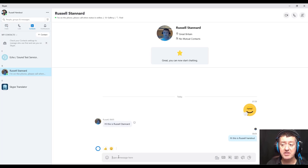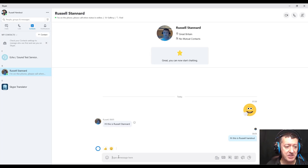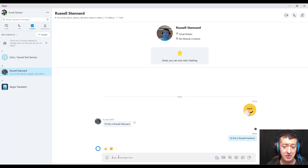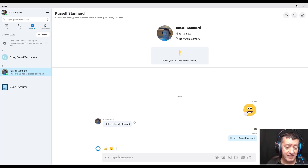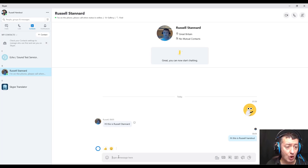Notice we're not actually in a call at the moment — we're simply connected to each other and able to communicate. Often I do that at the beginning of a lesson: when I'm receiving lessons, the teacher will simply message me saying 'Right Russell, are you ready?' and then we start the call.